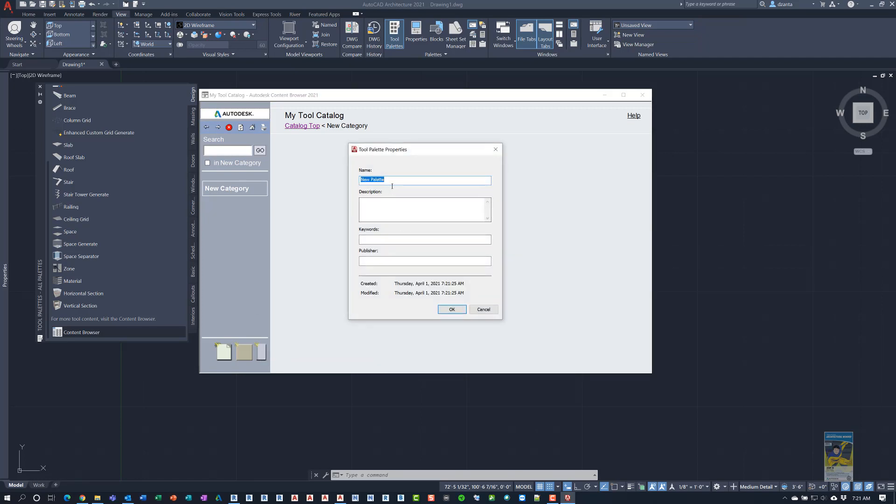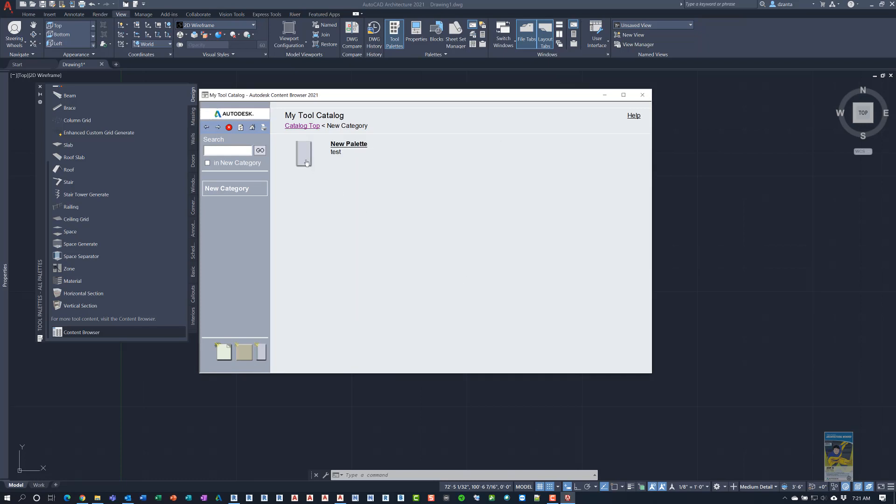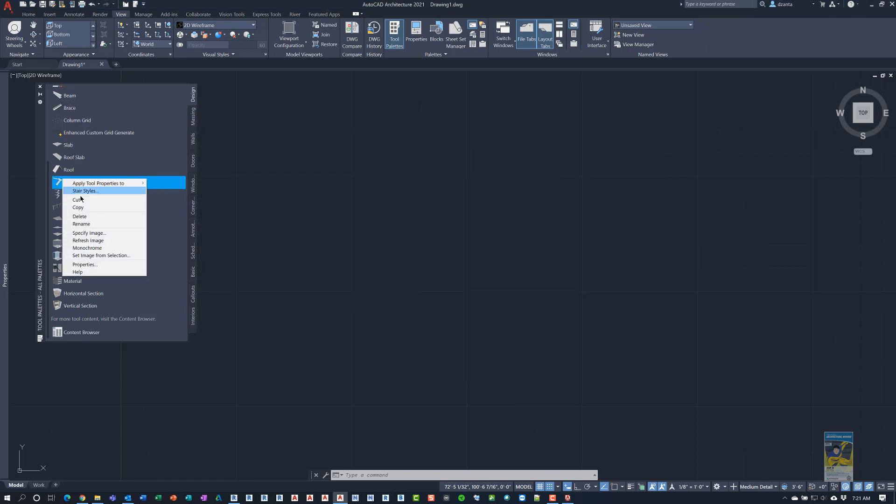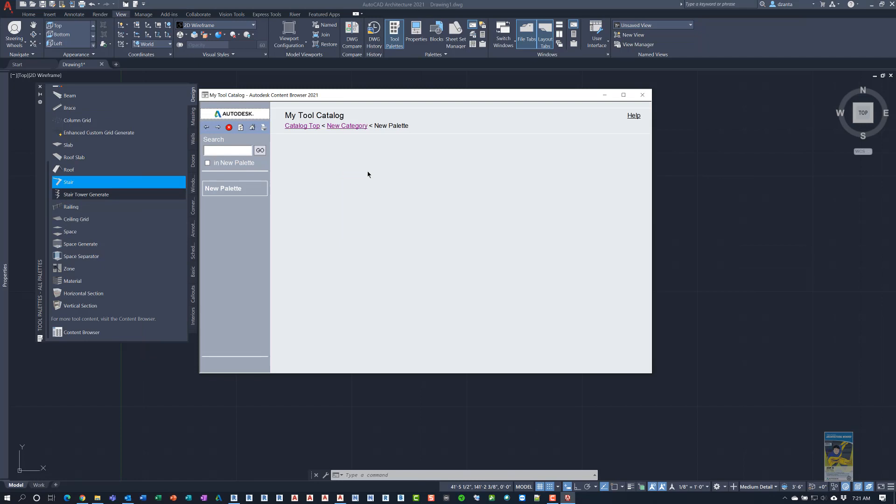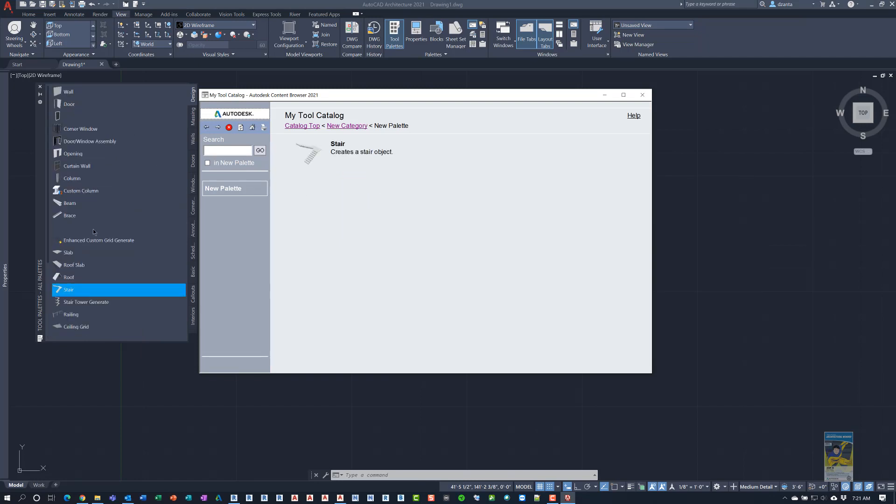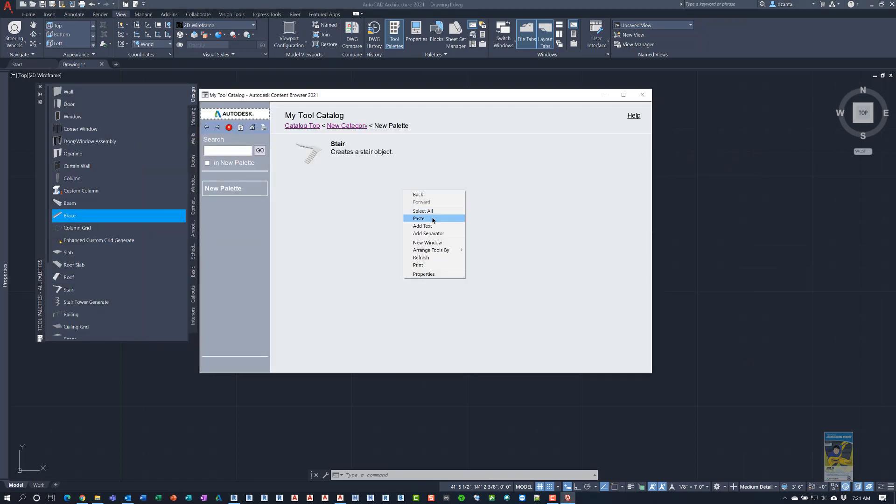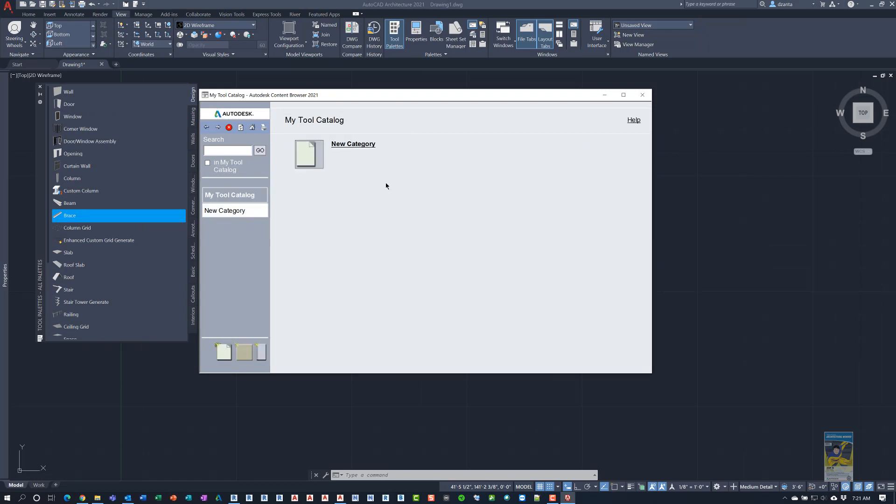We'll go into the palette. And we'll right click a command. Copy. Right click Paste. Do another one. Right click Copy. Paste. There. So now that we have that data, we can go back to the catalog.